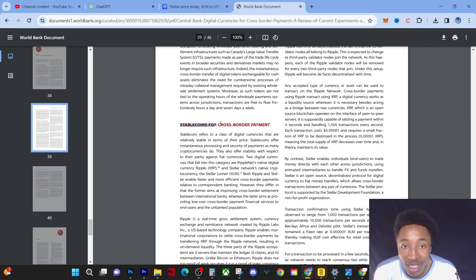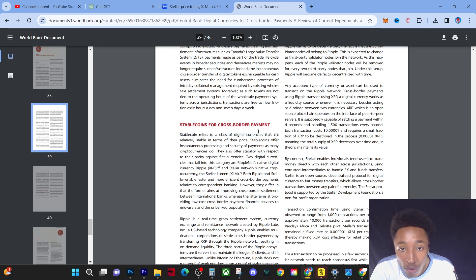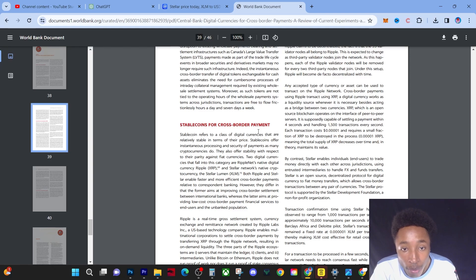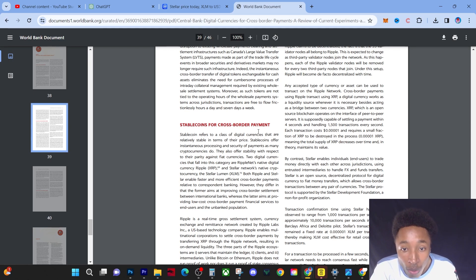Stable coins for cross-border payments: stable coins refer to a class of digital currencies that are relatively stable in terms of their price. Stable coins offer instantaneous processing and security of payment, as many cryptocurrencies do. They also offer stability with respect to their parity against fiat currencies. Two digital currencies that fall into this category are Ripple's native digital currency XRP and Stellar's network native currency XLM.